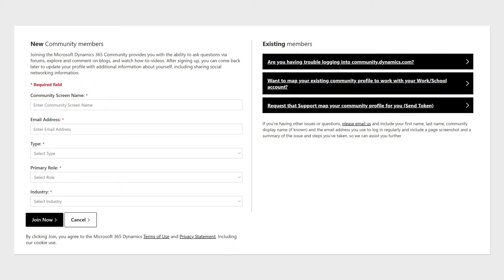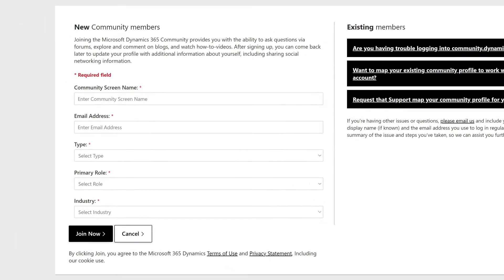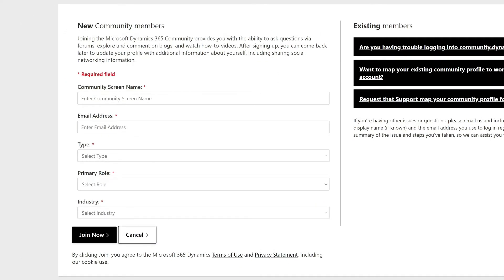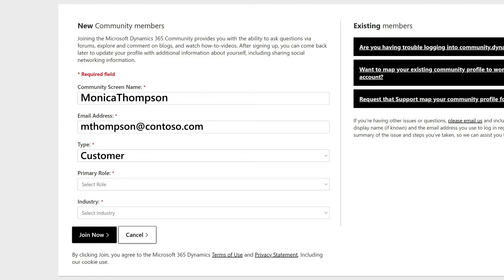The sign-in icon will take us to the community membership sign-up page. Here, we'll enter a desired name, email, user type, primary role, and industry.